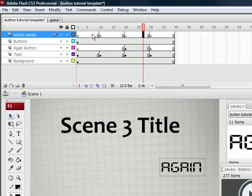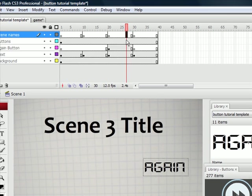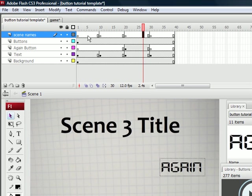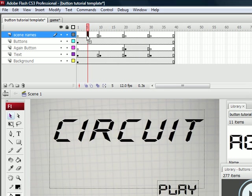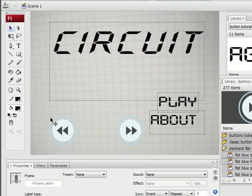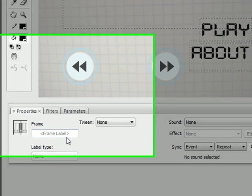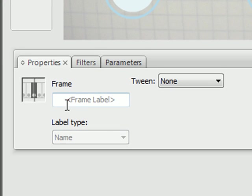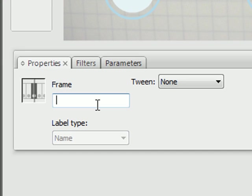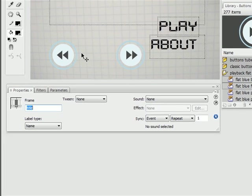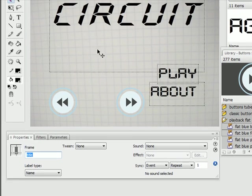Okay then. And so now what we're going to do is name each one of these scenes. To do that, click anywhere in one of these sections in the scene names layer. And you go down to the properties box and look where it says frame label. Let's title this one title, because this is our title page.